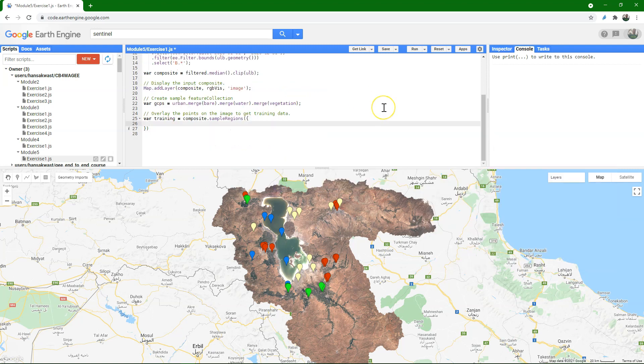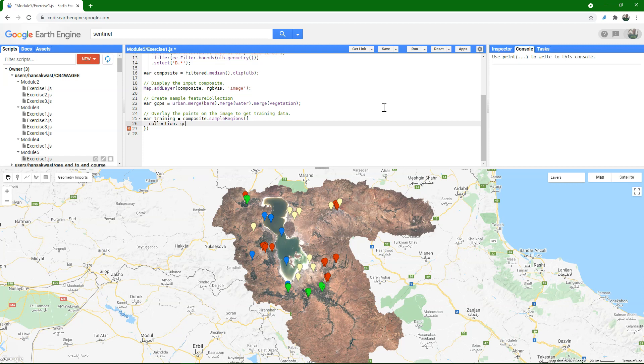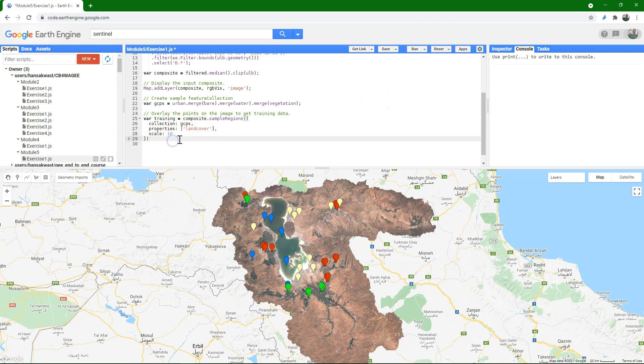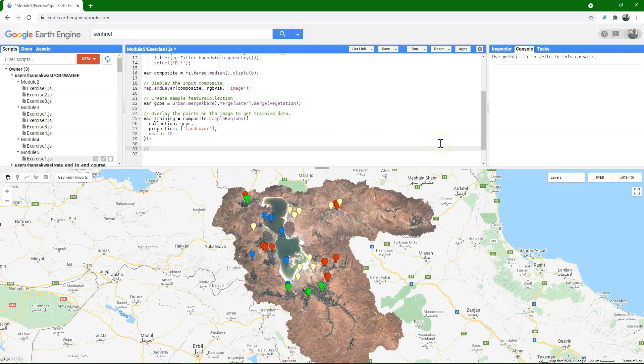So I create a dictionary to provide the necessary input. The collection that we're going to use as the sample points is gcps. I'm going to look at the land cover property. Remember that's the attribute with the values of the classes. And the scale, because it will fit to the pixel size, is 10 meters, which is the highest resolution of Sentinel images.